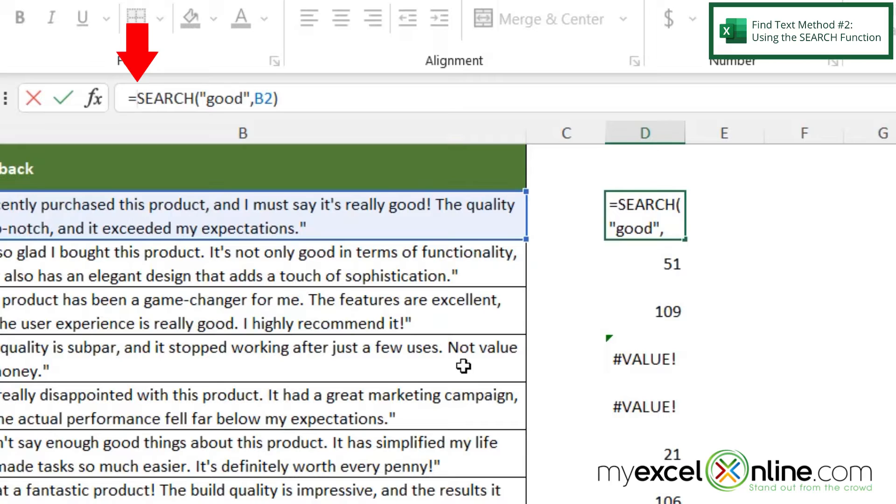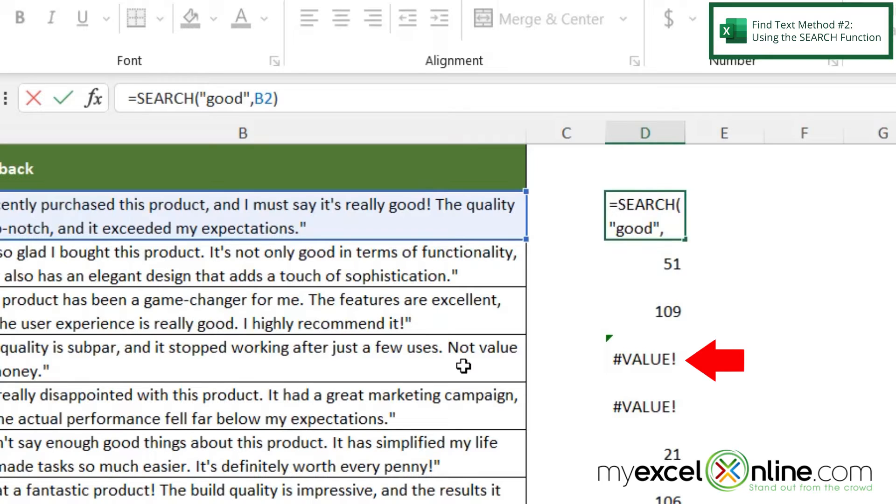So look in this cell down here that says pound value. That would be an error. So if I used IFERROR I could return the word true or false.